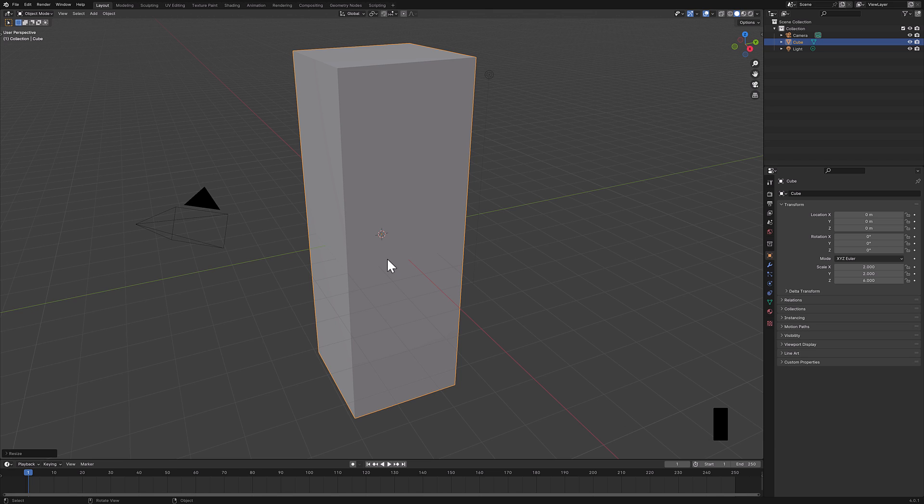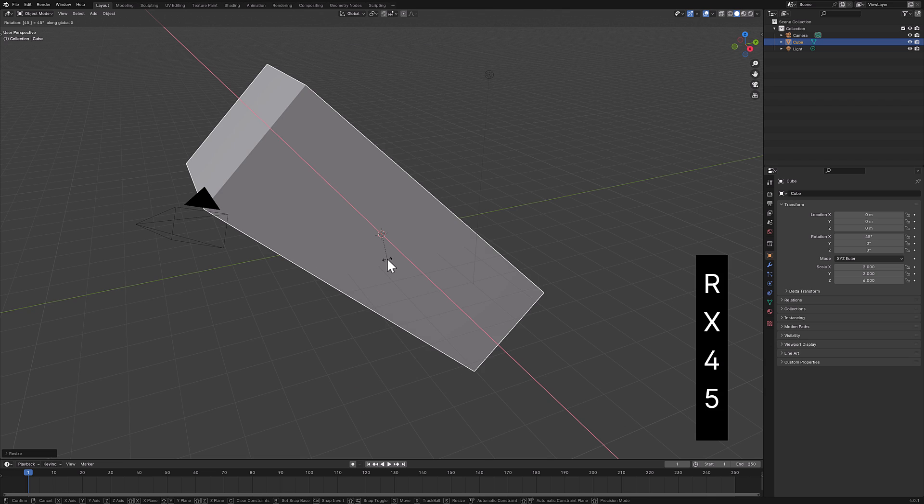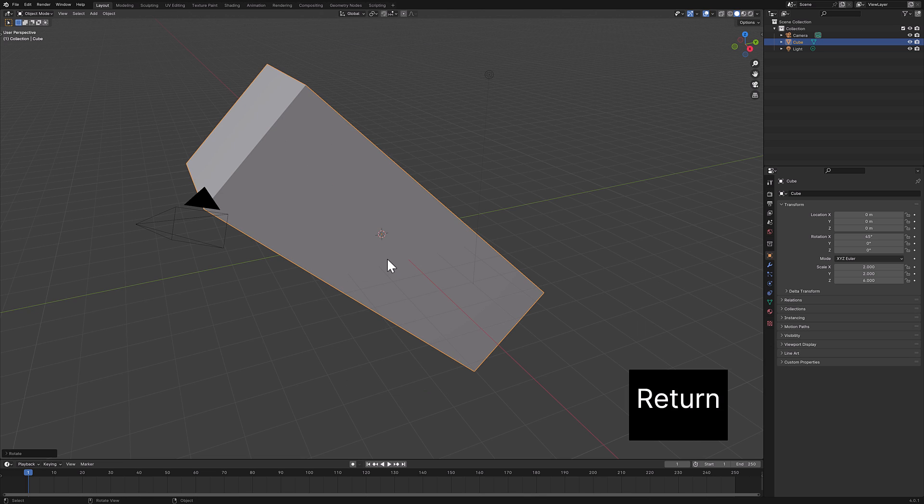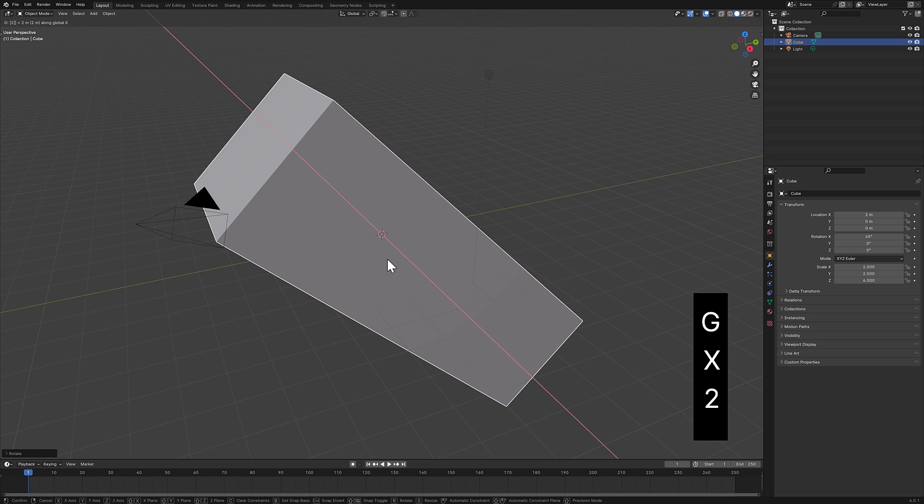You can also do the same thing with rotation. So I'm going to do, say, rotate X 45 degrees. And there you go. We just rotated 45 degrees around the X axis. And then again, I could do something like G, X three, or two.